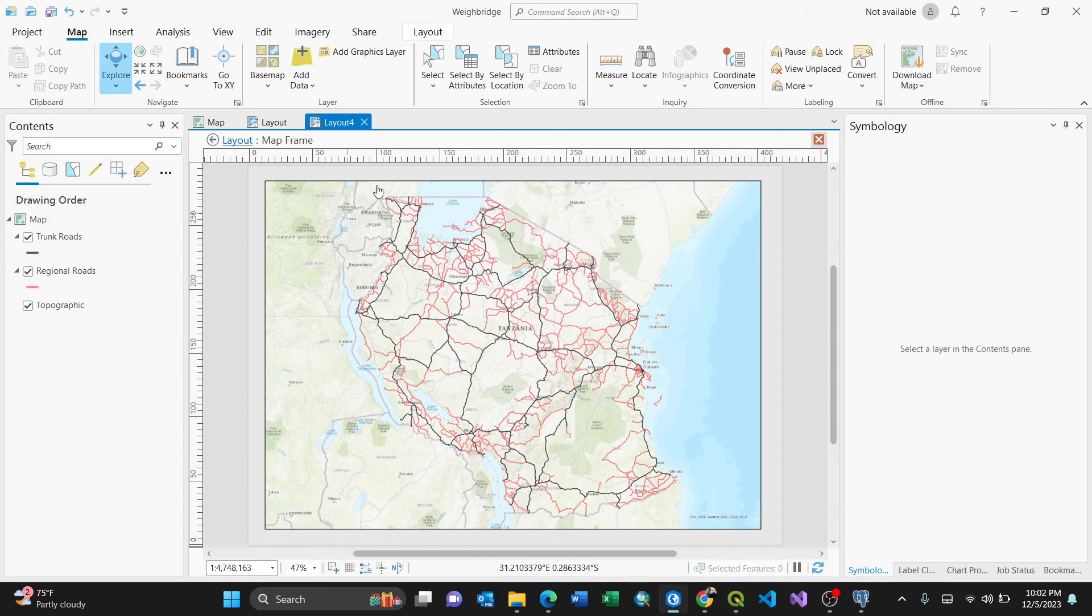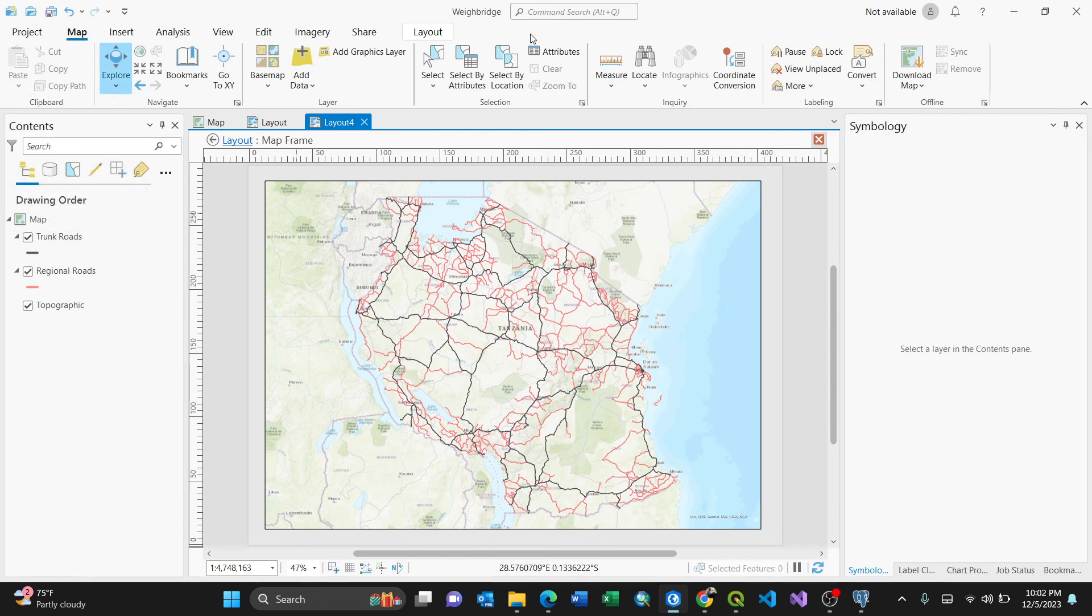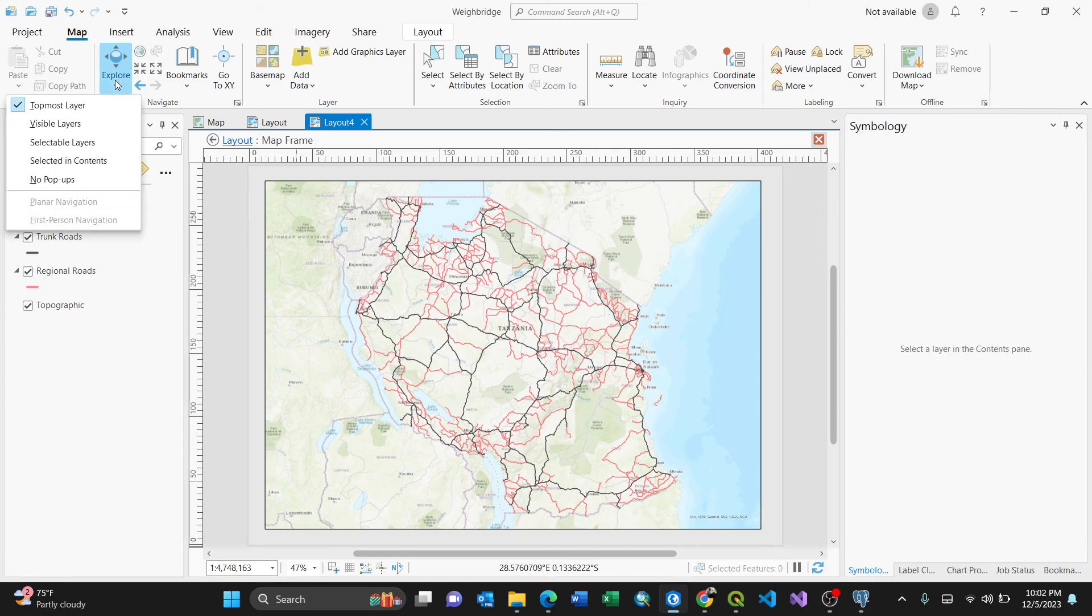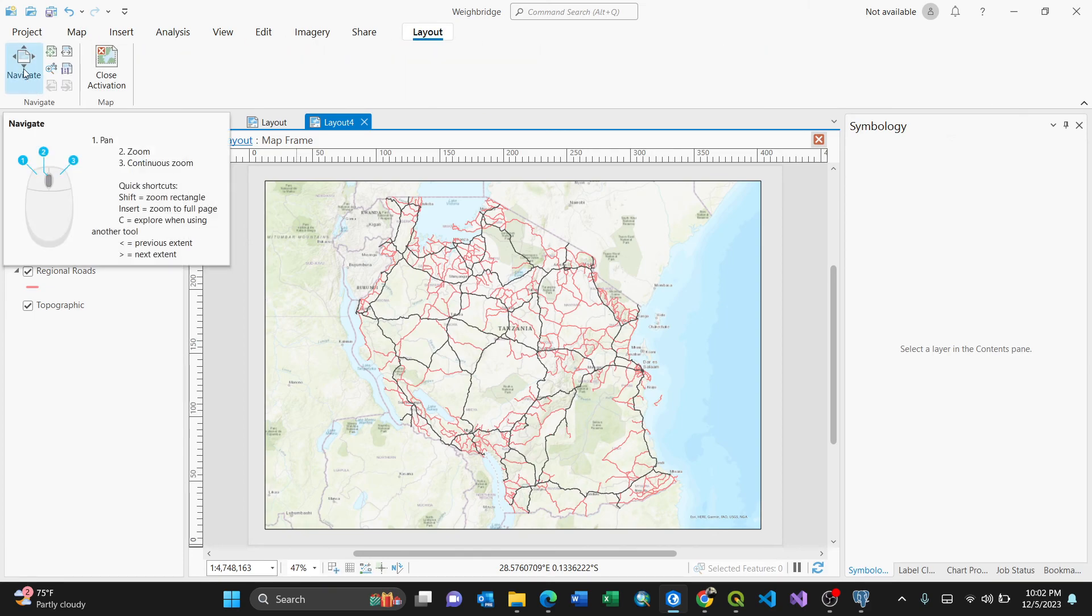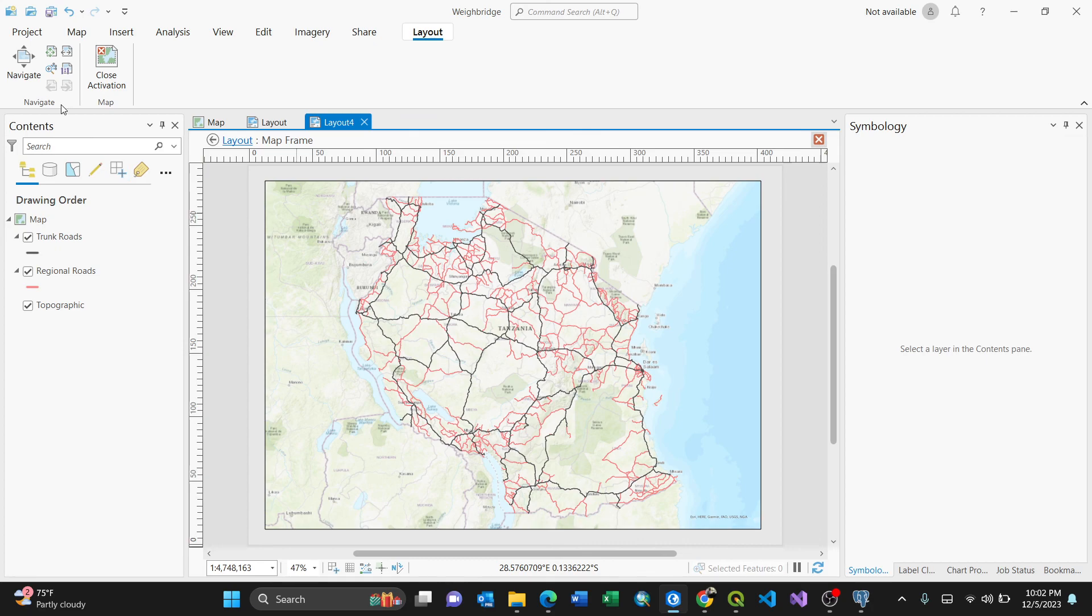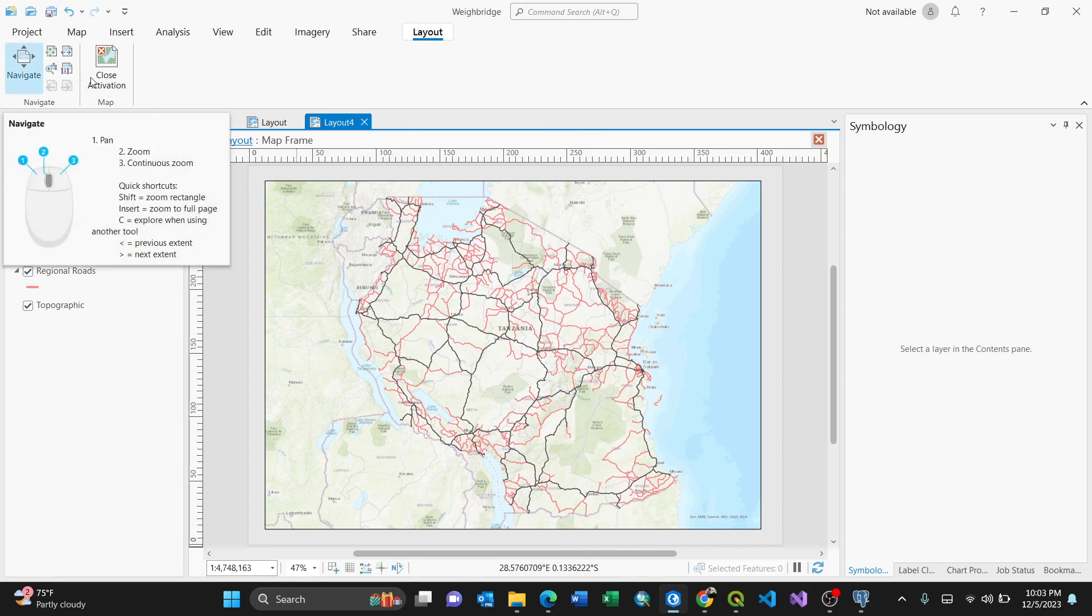That means you can zoom in, you can play around here, for instance on the Explore here. You can explore. You can navigate here, zoom in, zoom out, depending on what you need.